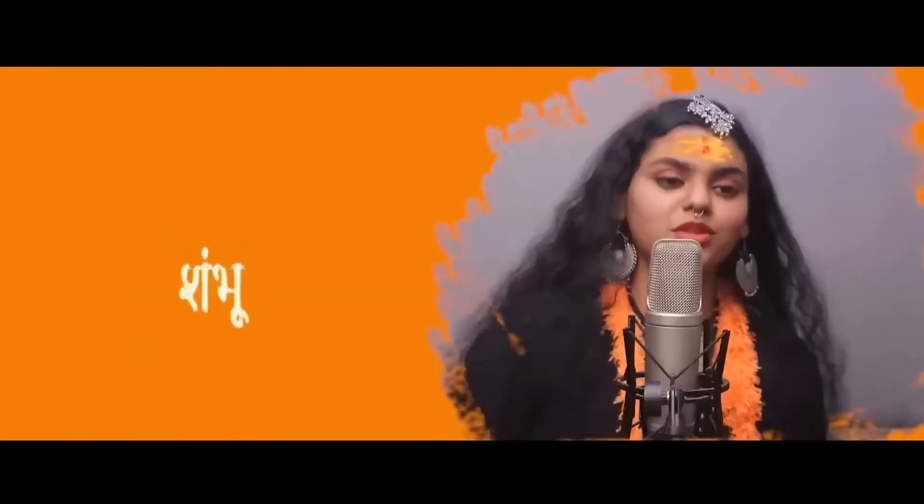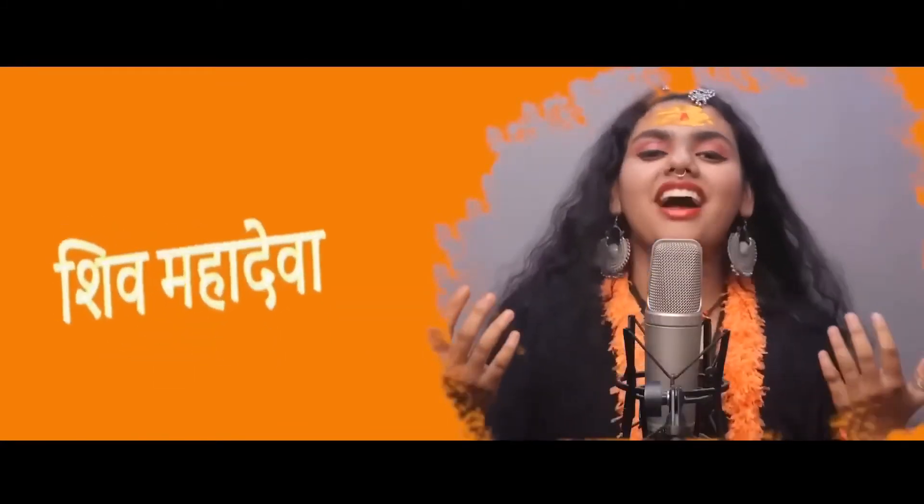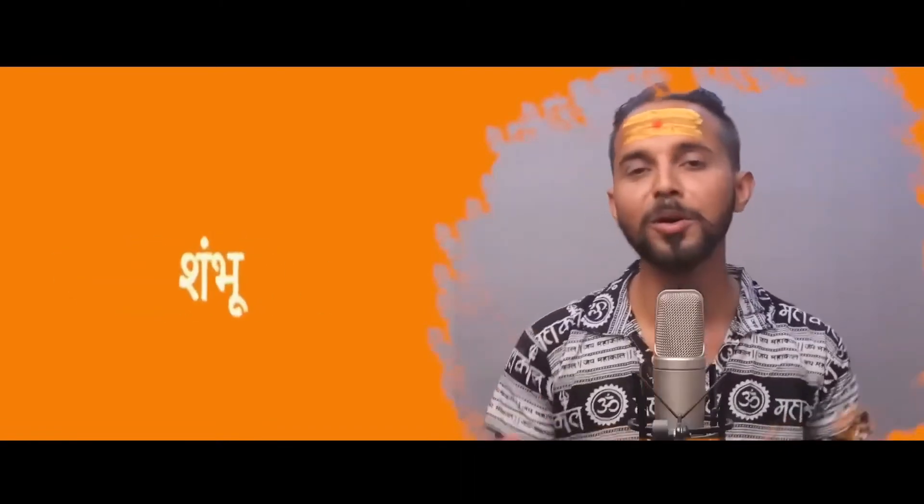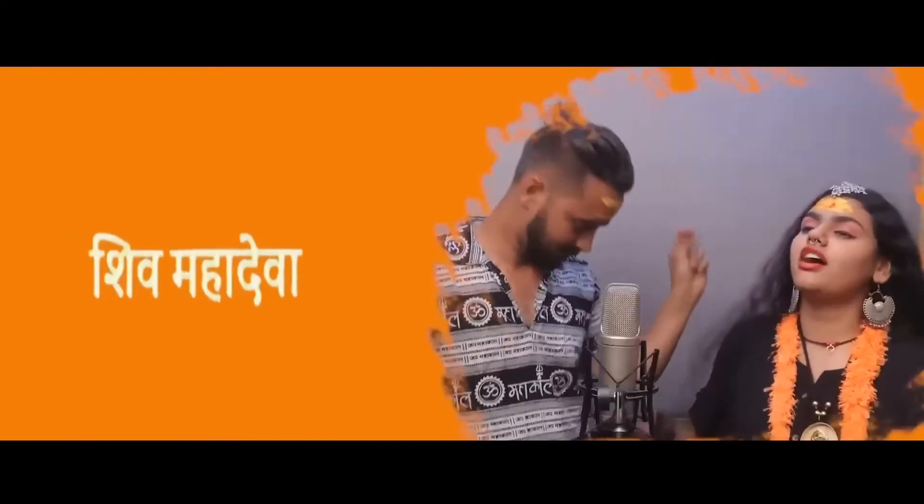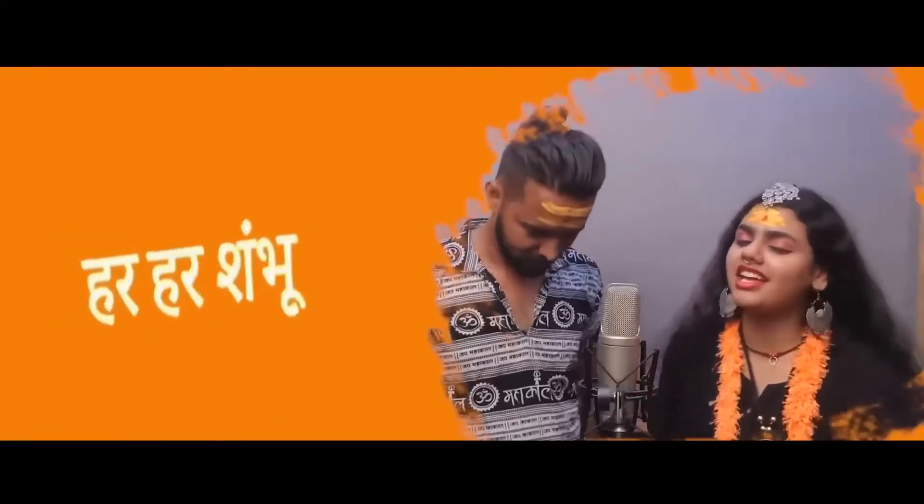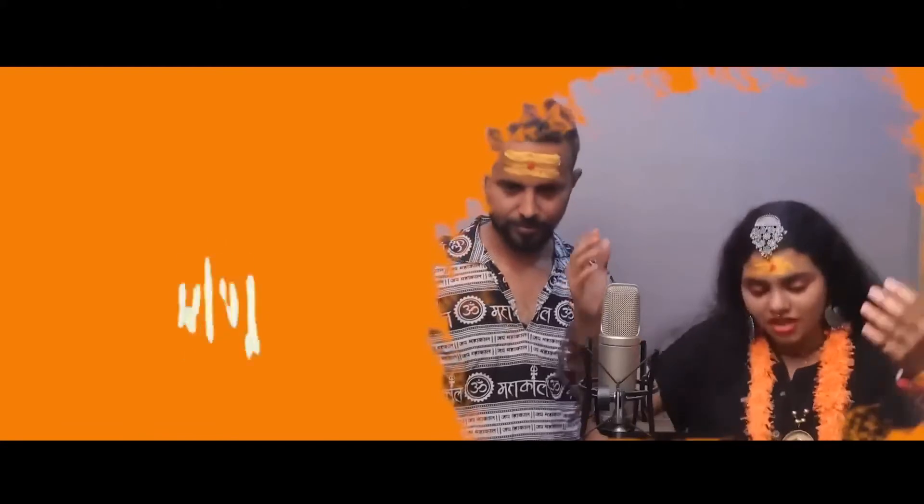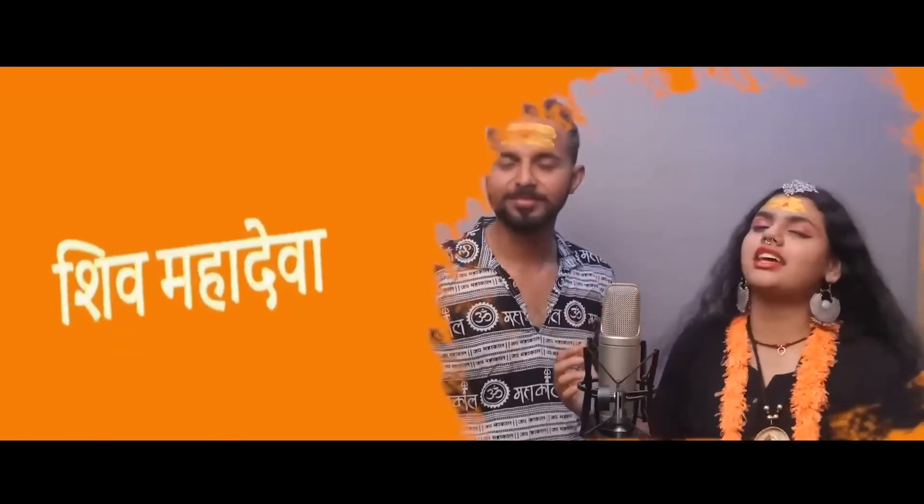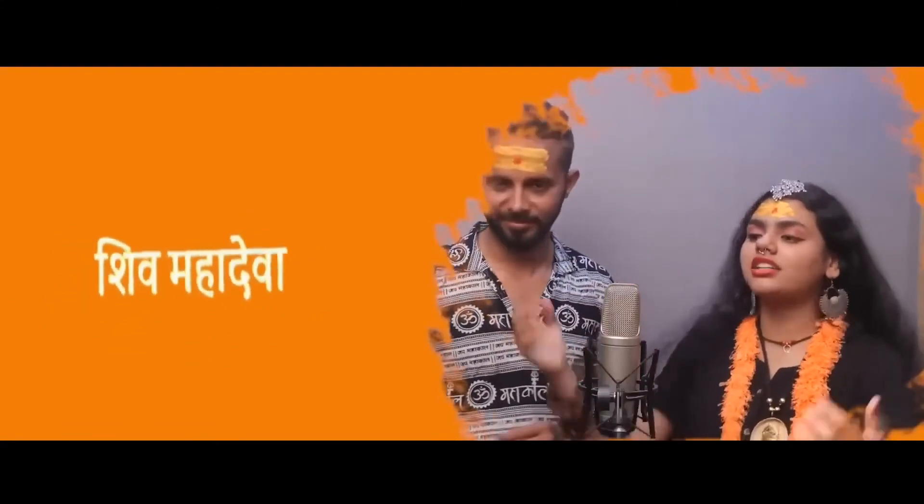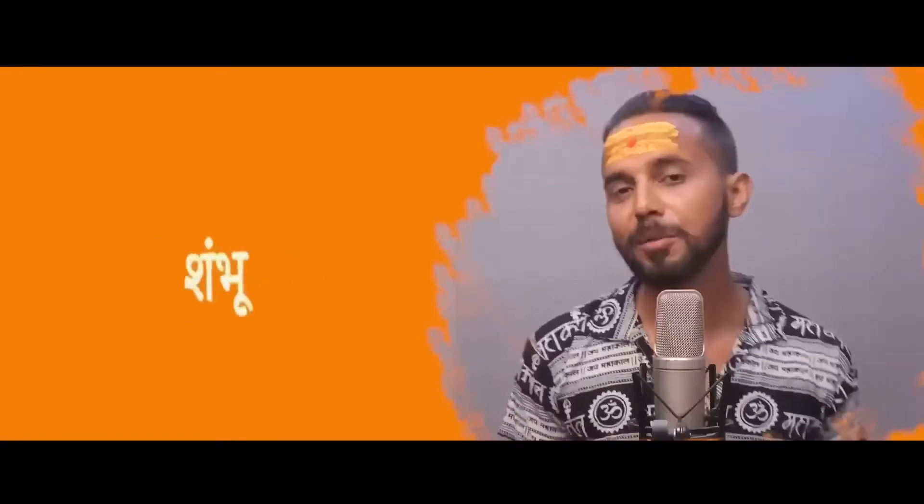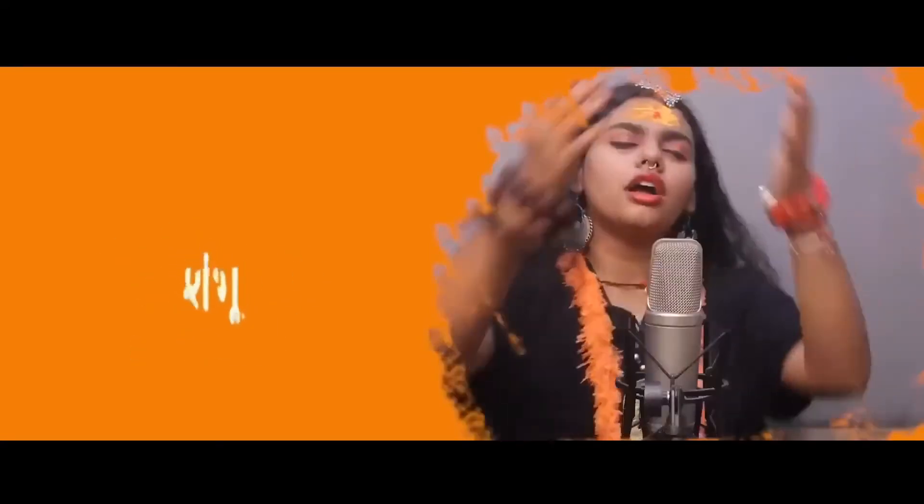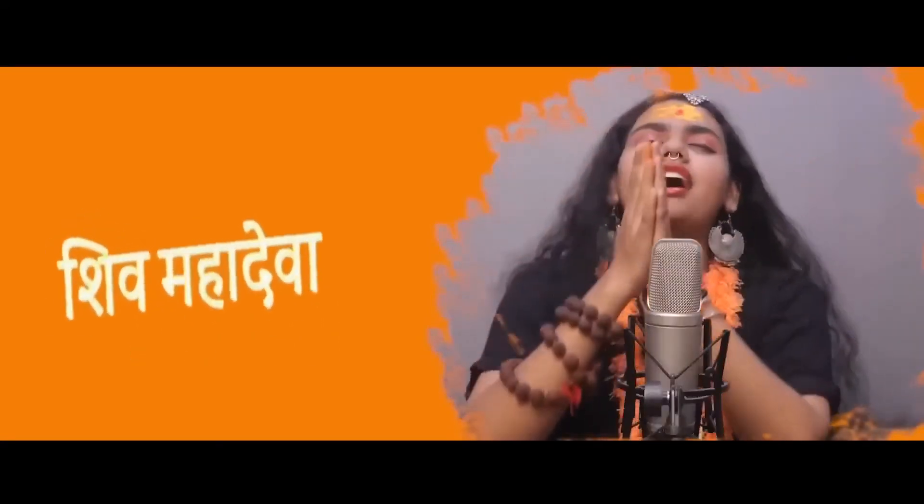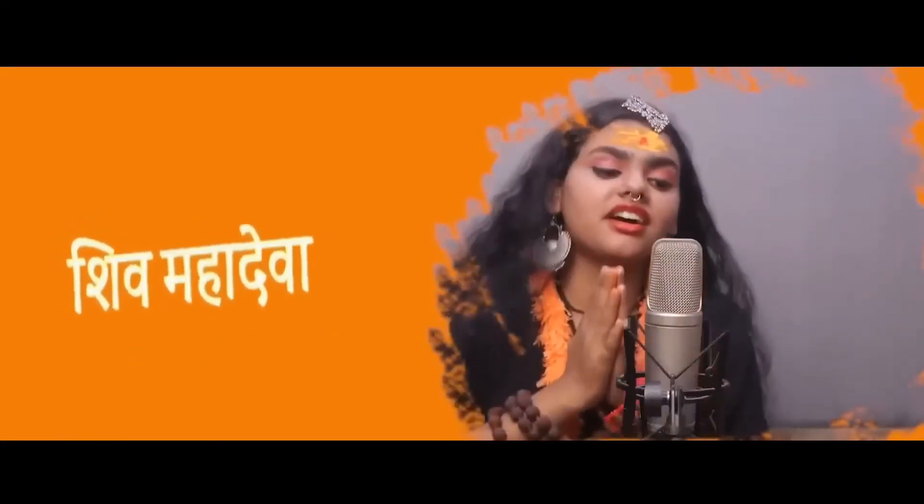Shambhu, Shambhu, Shiva Mahadeva. Shambhu, Shambhu, Shiva Mahadeva. Shambhu, Shiva Mahadeva. Shambhu, Shiva Mahadeva.